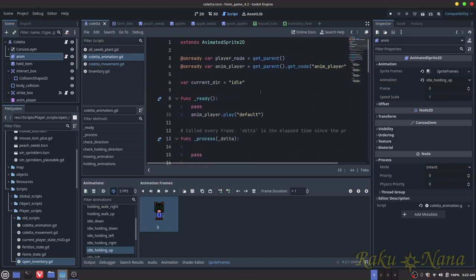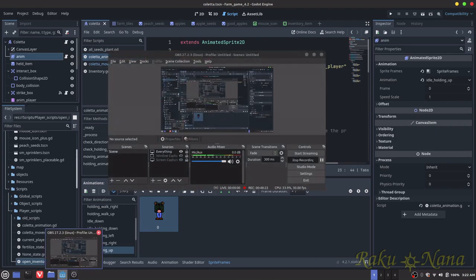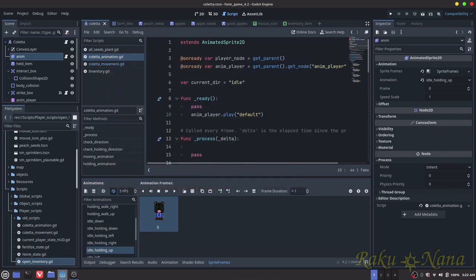Alright, that should be good. Alright, I think that's everything. We are at 48 minutes.